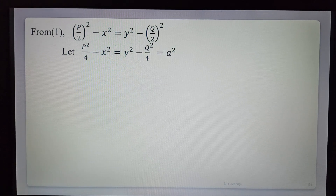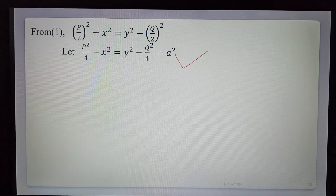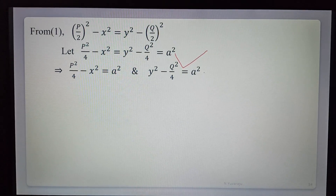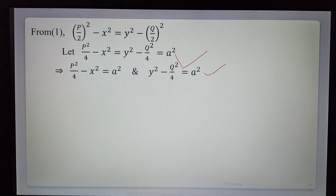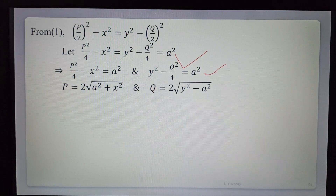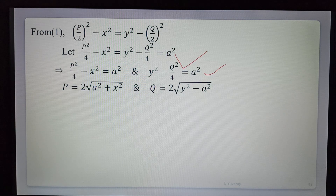Using standard form 3 with assumption constant a², we equate: P²/4 − x² = a² and y² − Q²/4 = a². Solving for P and Q: P = 2√(x² + a²) and Q = 2√(y² − a²).